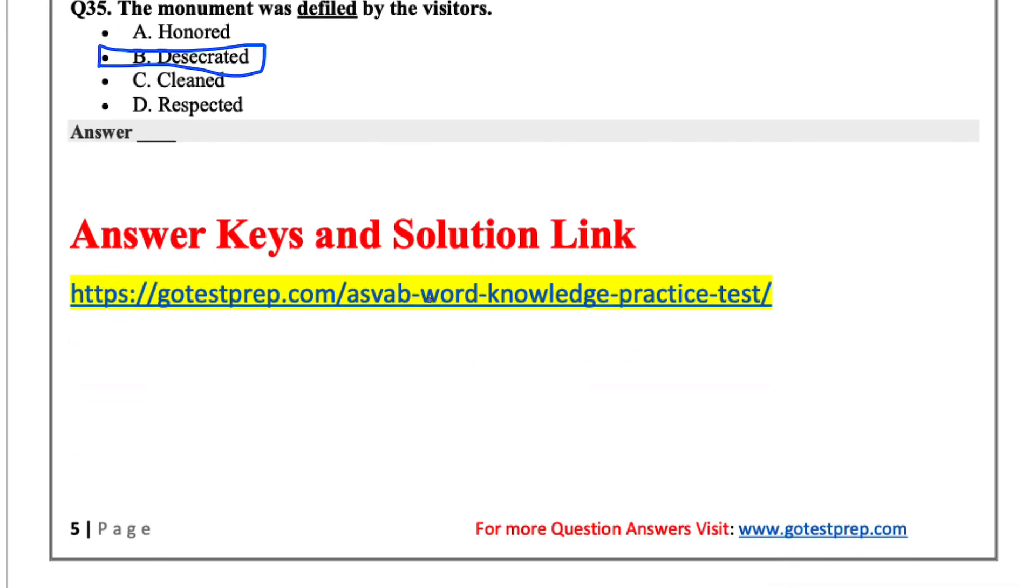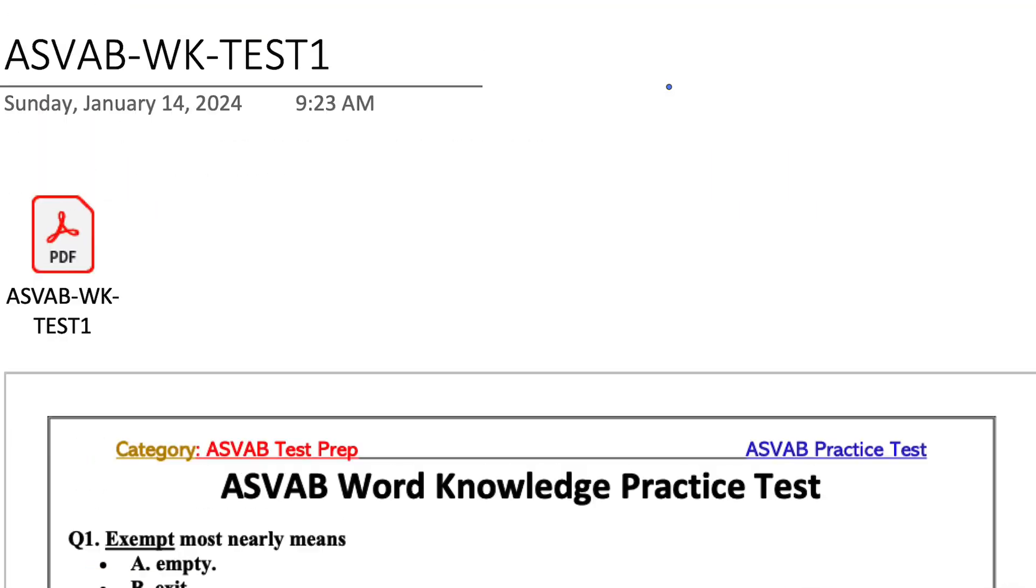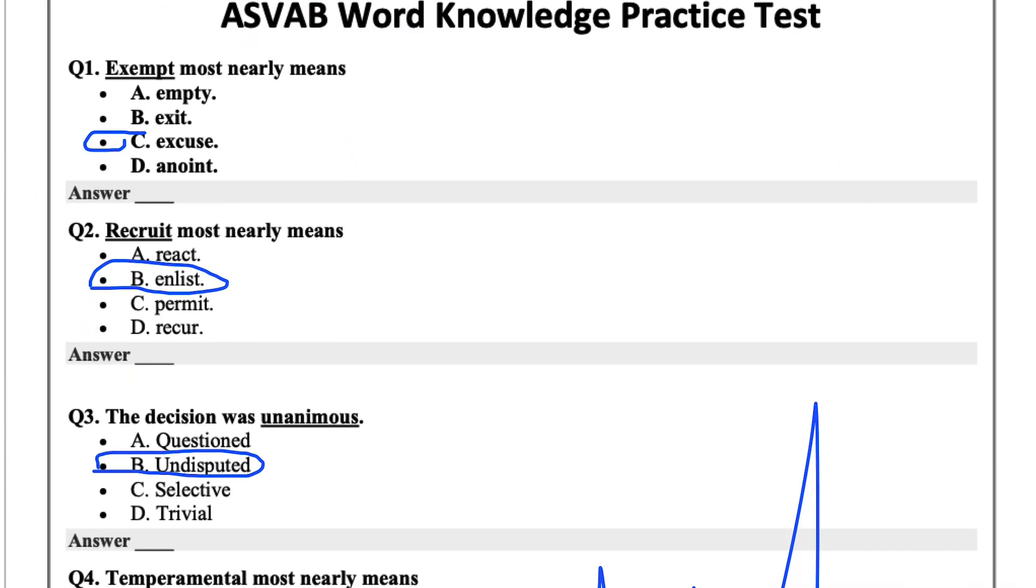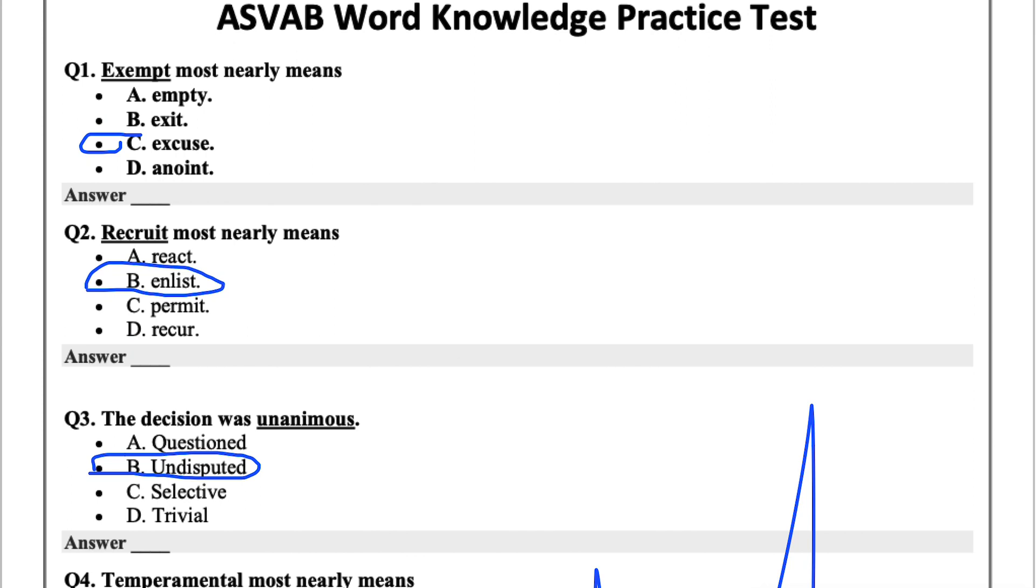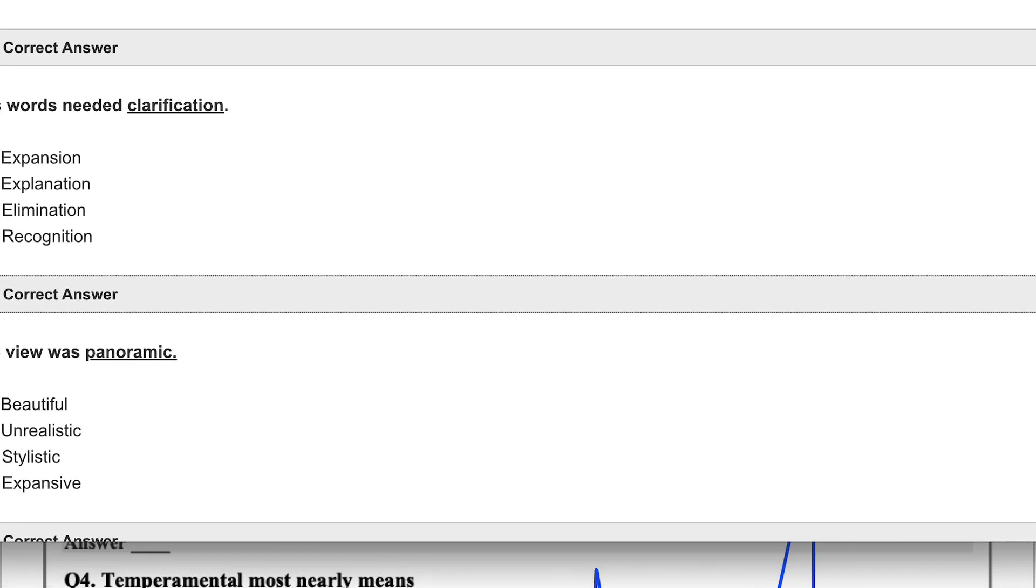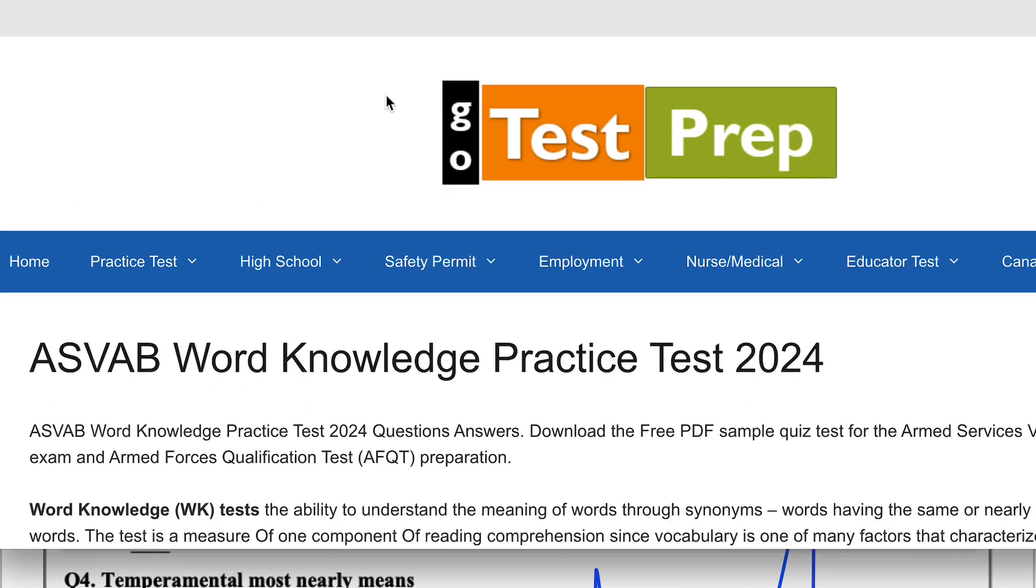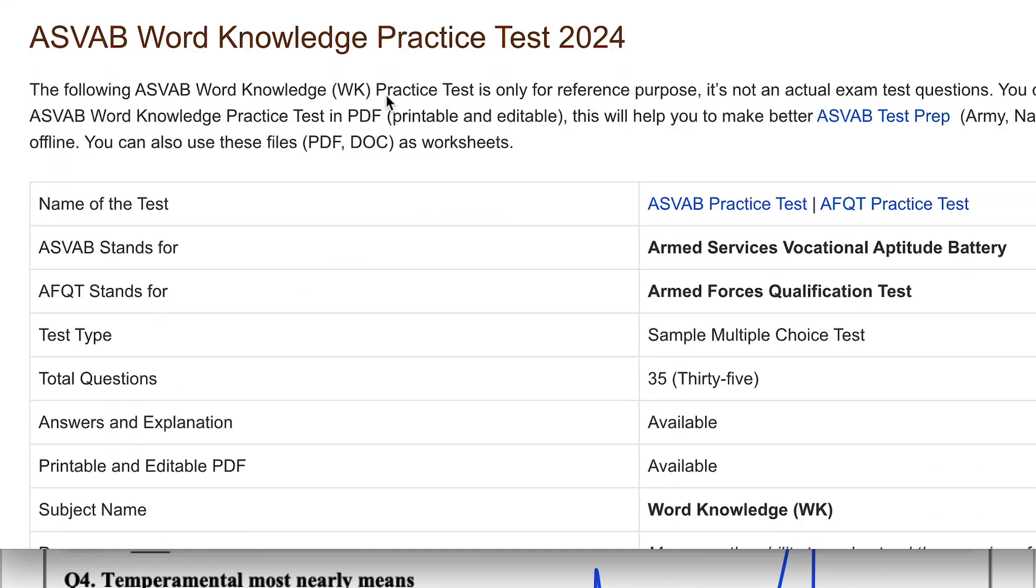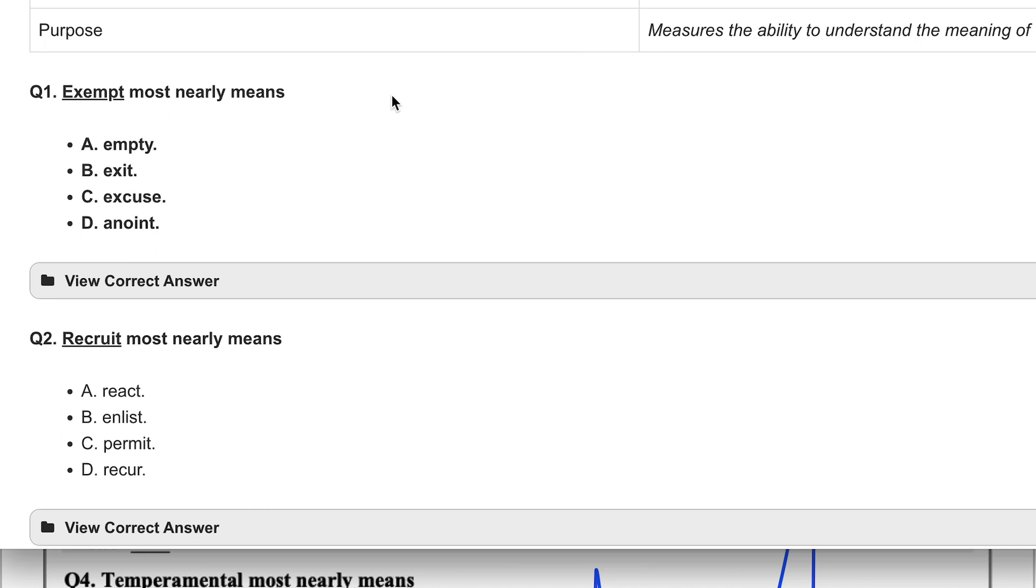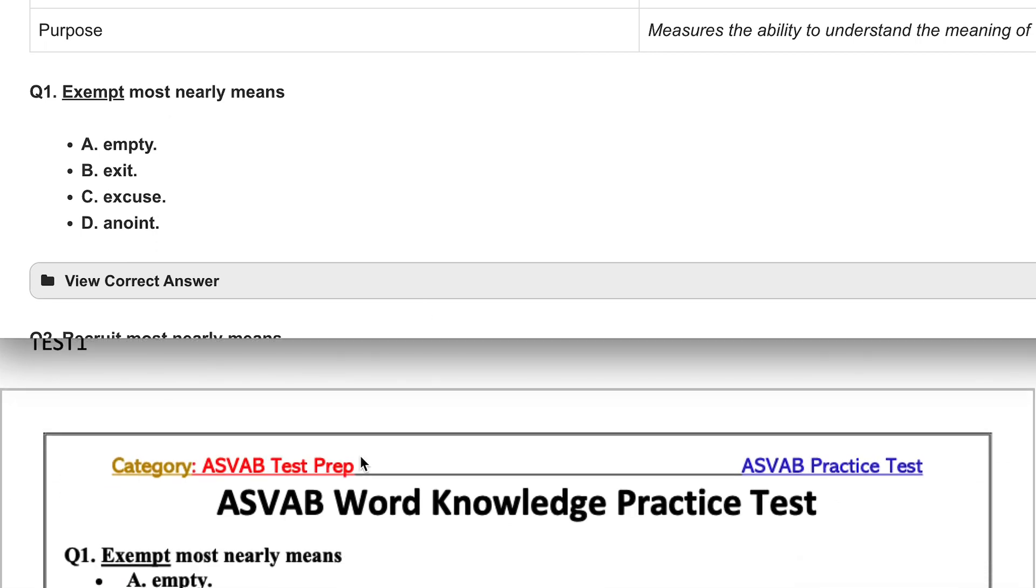We can check our answers here. So let's go check how we did.